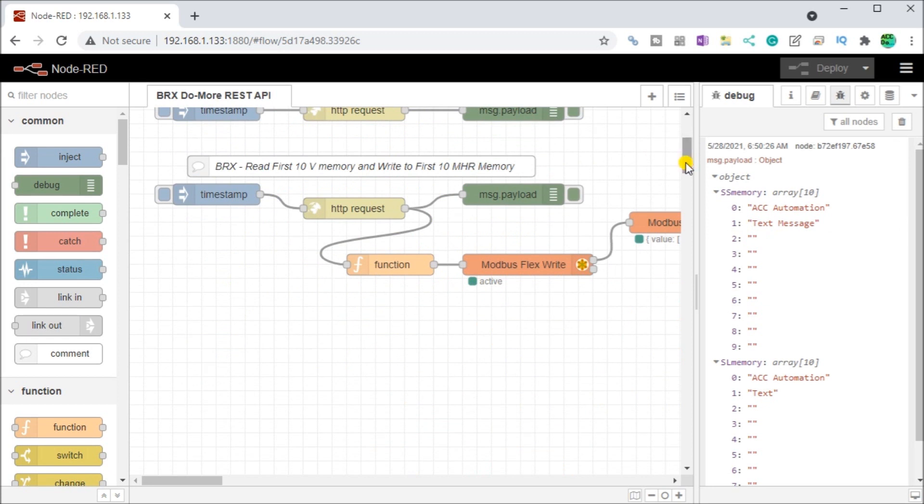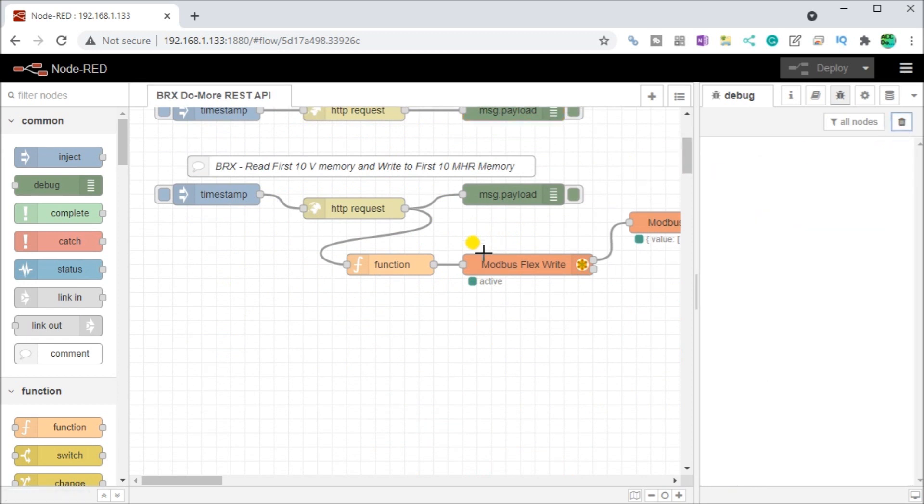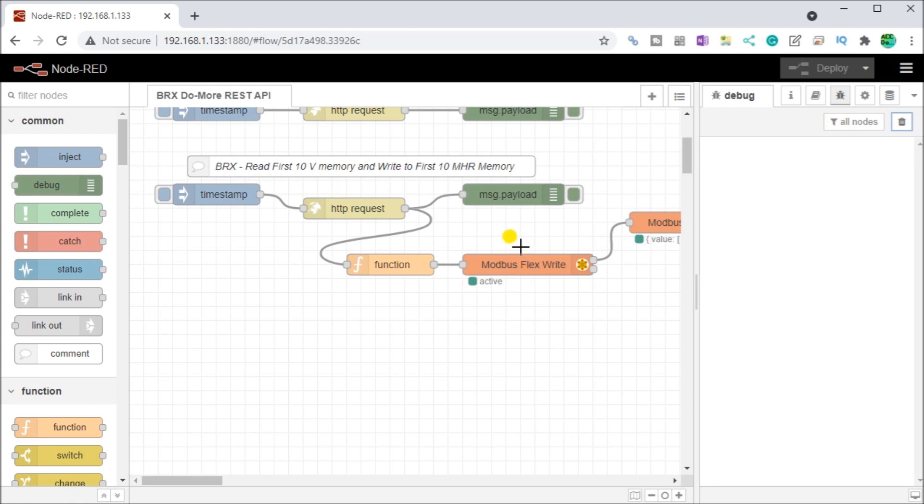Finally, you'll see that everything that we've done so far has been just a read. That's what HTTP requests will do. That's what the REST API on the BRICS do more PLC will do is just read information. If we want to write information, then we must use our Modbus write.